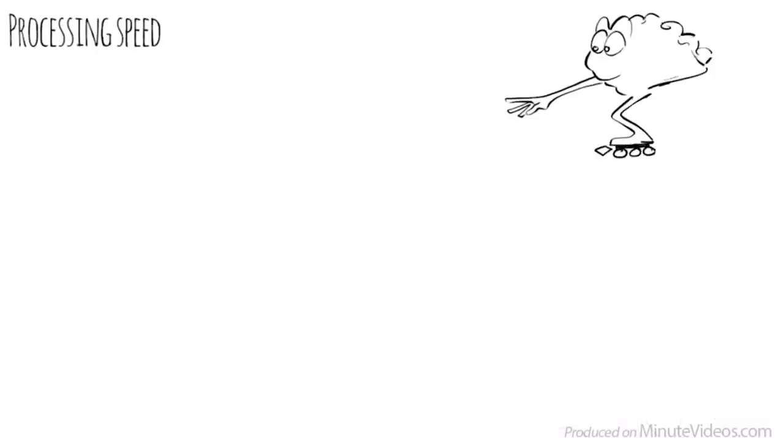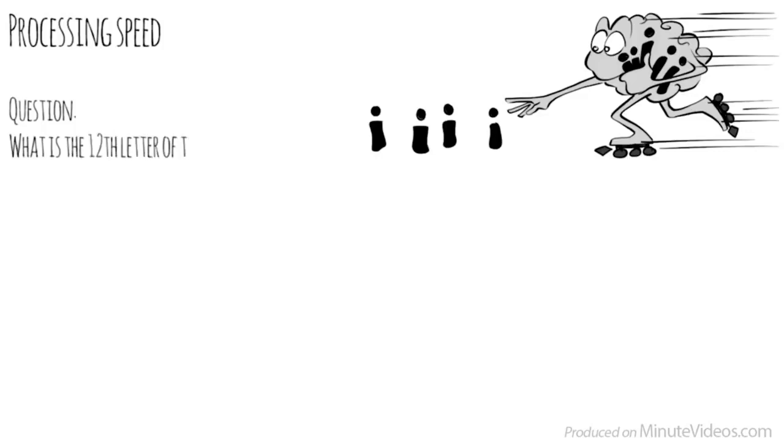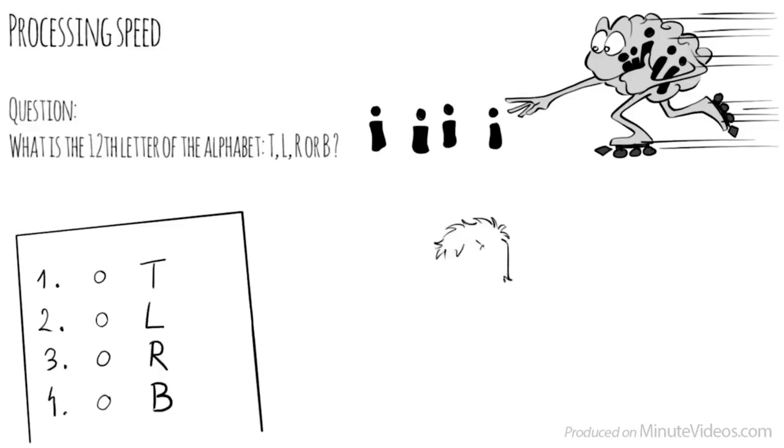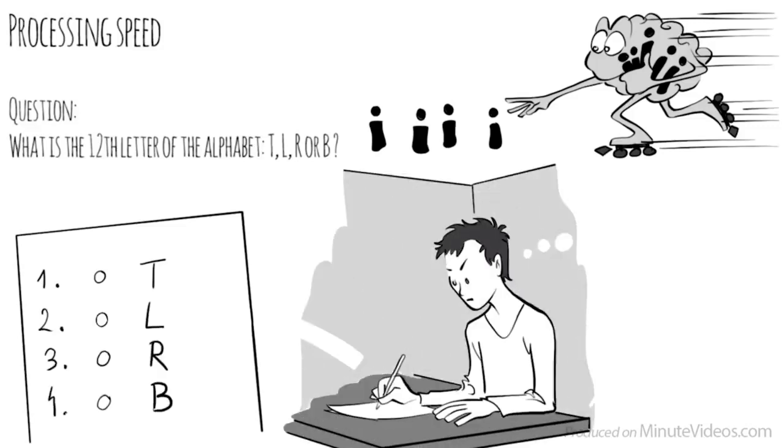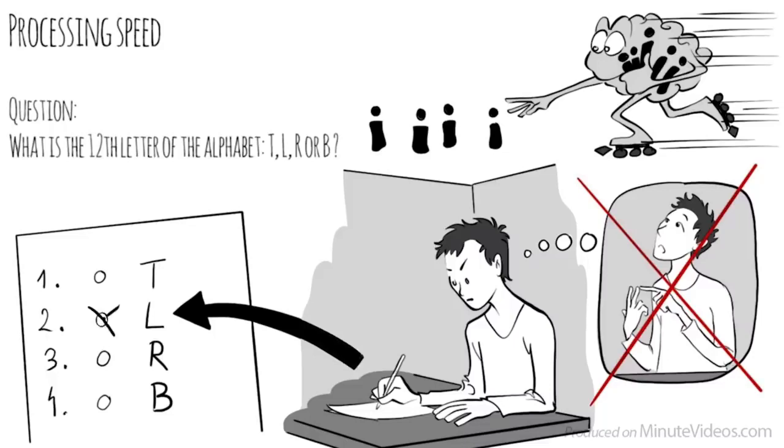The fourth section was about processing speed. The pace at which we take in new information, and make sense of it in order to prepare a response. One of the questions asked was, what is the twelfth letter of the alphabet? Is it T, L, R, or B? I realized I had to rule out all the options that didn't look right. Counting would have taken way too long. L is the right answer.